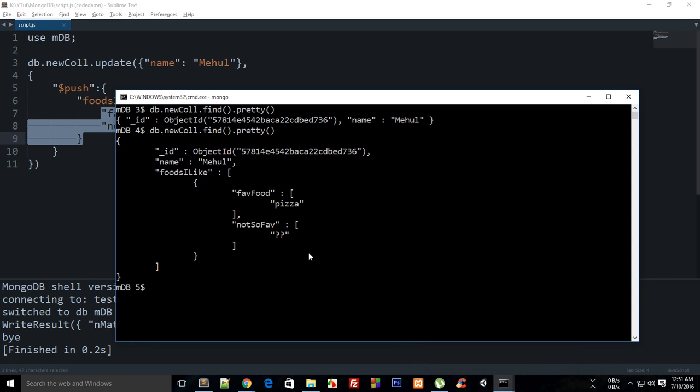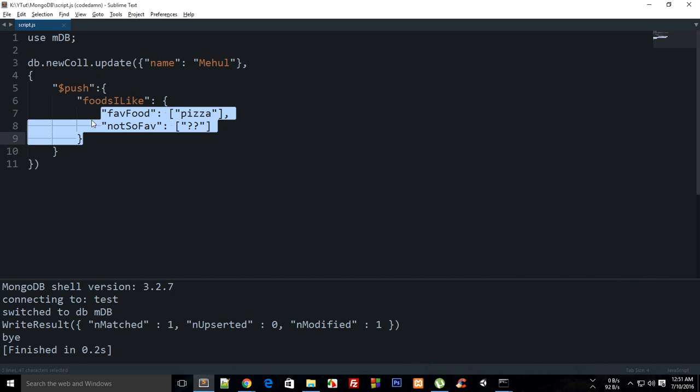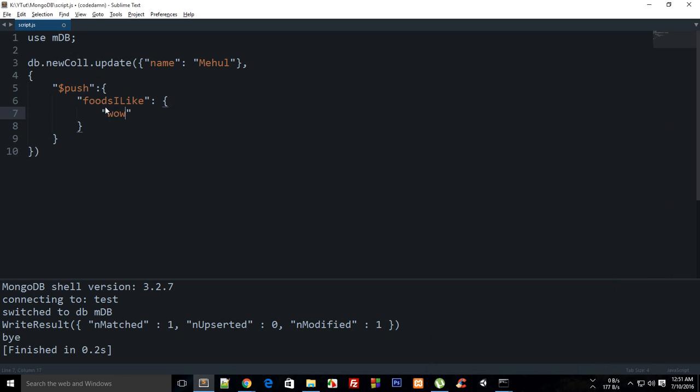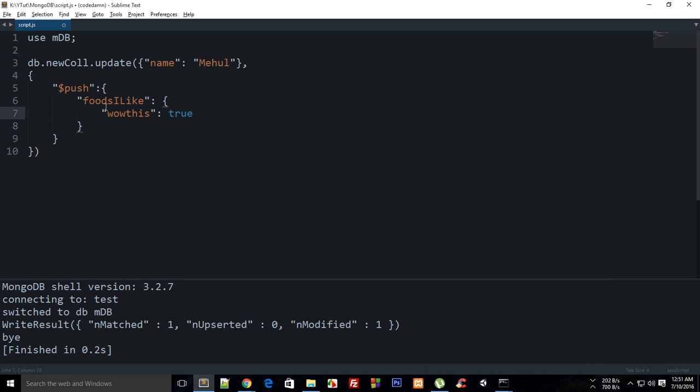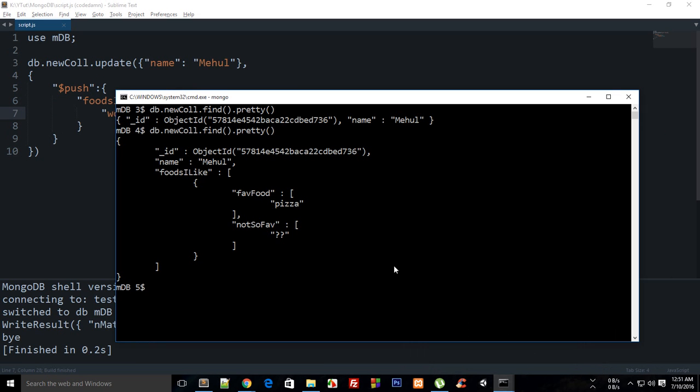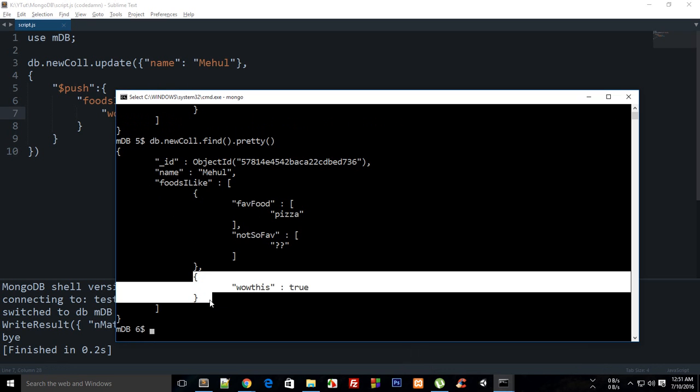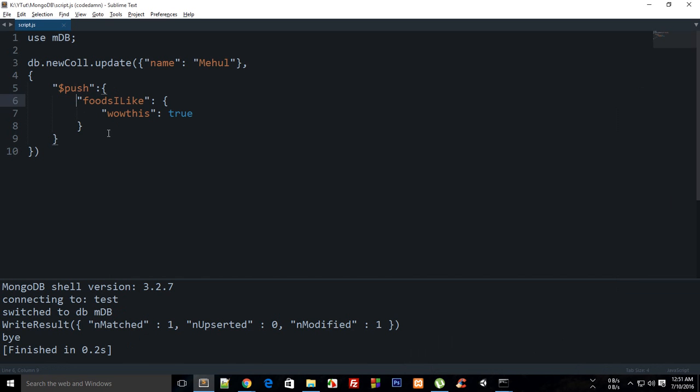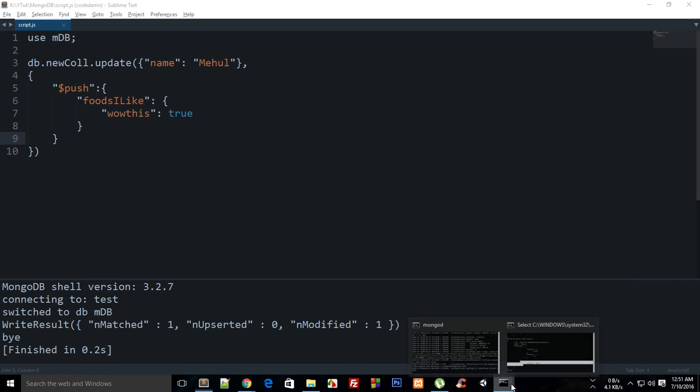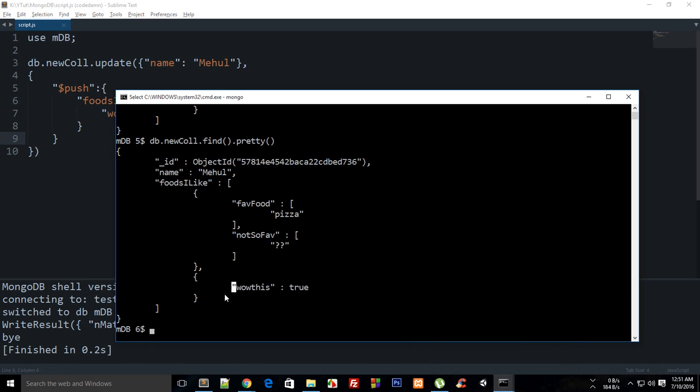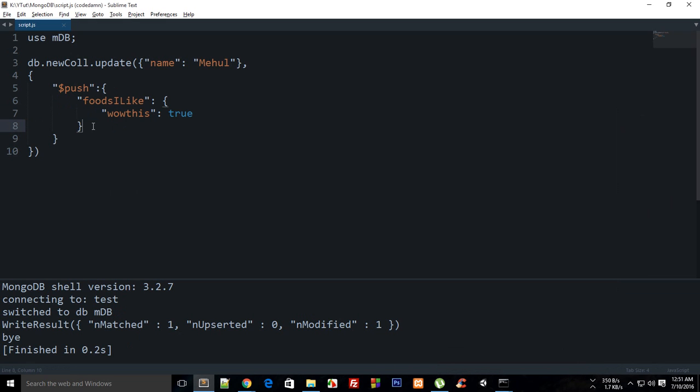So if I change it to like wow this and then I say true and then build this, build this one as well, you can see that this thing is appended to this array right. It's not prepended, it's appended. It's at the last, not at the first right.